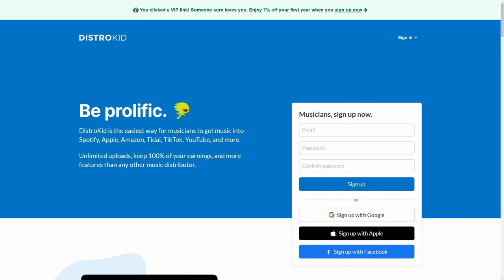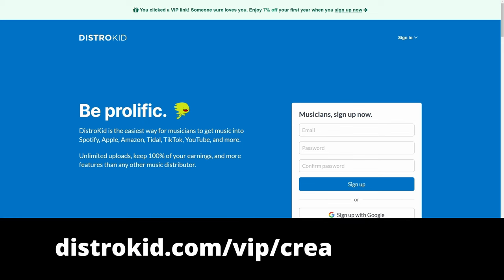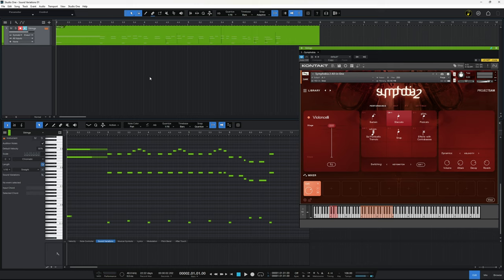This video is sponsored by DistroKid. Follow the VIP link in the description below to get 7% off an already amazing price to distribute your music to the world.